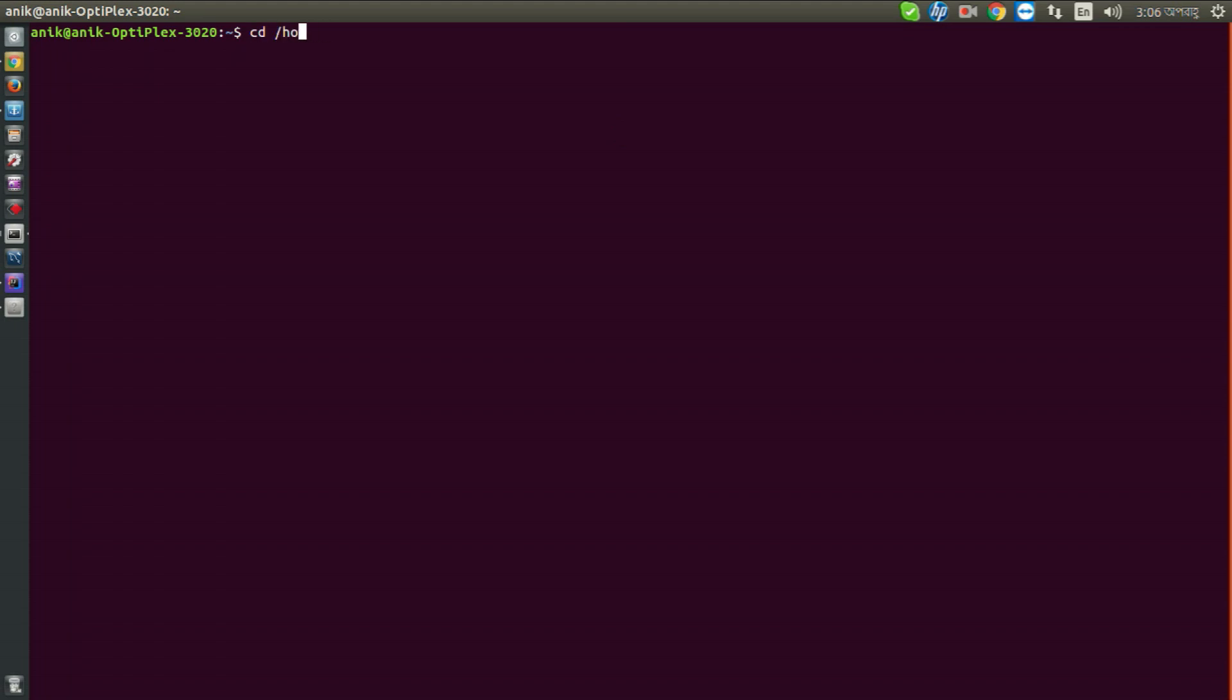Type sudo su minus and put your password, then type cd /home and your username, and go to downloads.